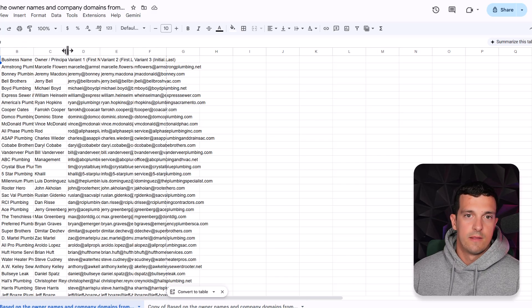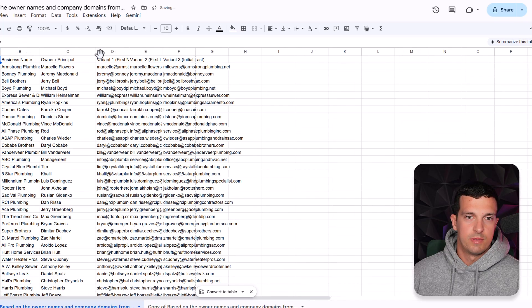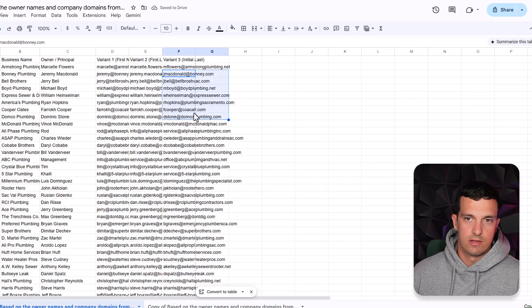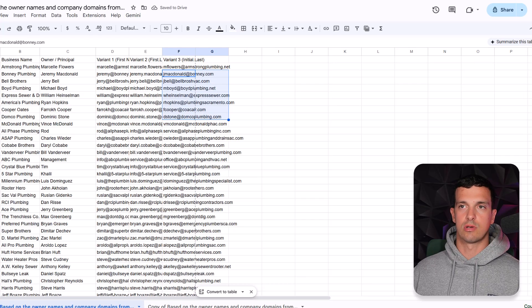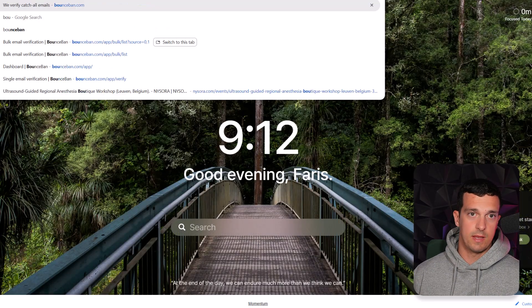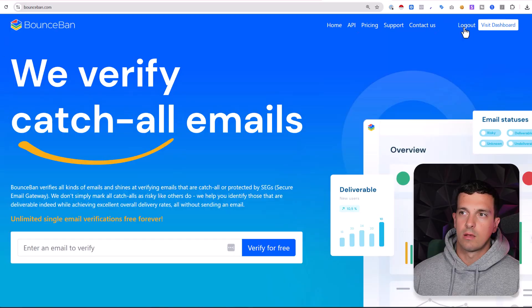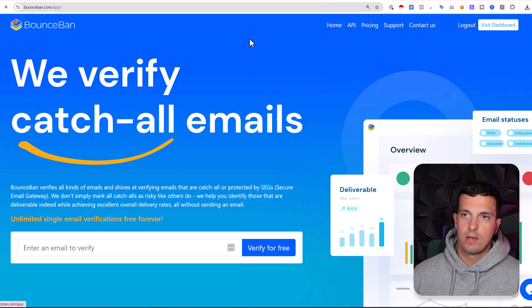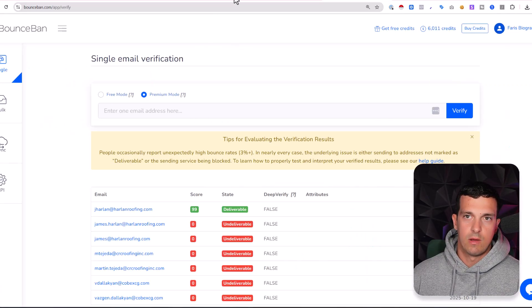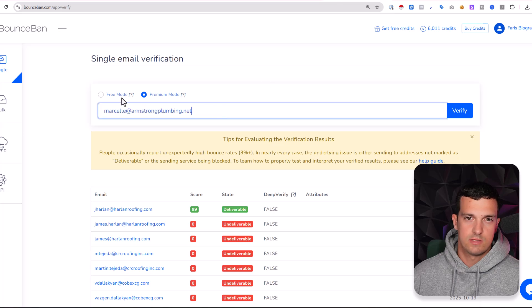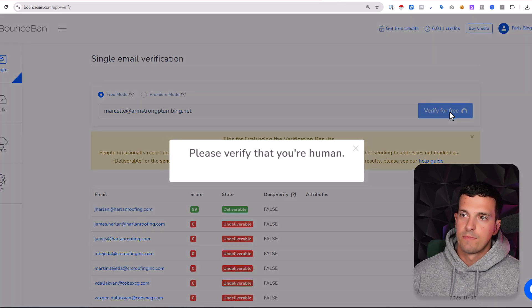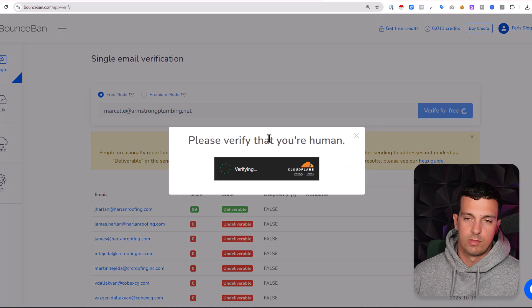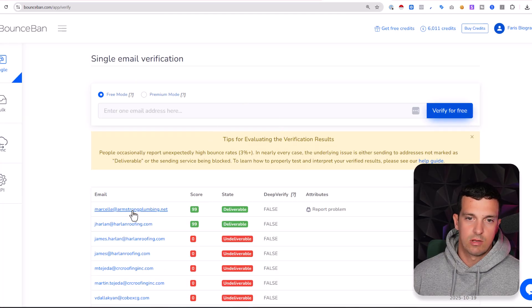So then I have here the business name, I have the owner names, and I have all of these variants. A really nice tool to actually use this is Bounce Ban. And you can go one by one and verify one by one. So let's say you take this one, go in here, and it's free, like free mode. Verify for free, but you need to be doing this one by one.